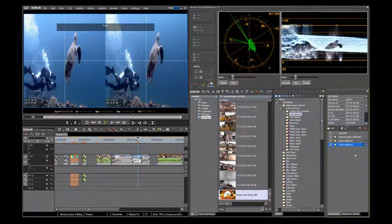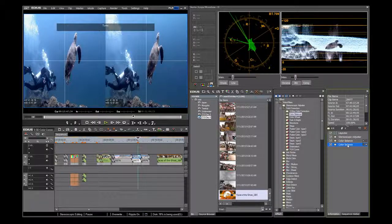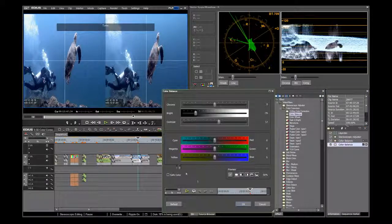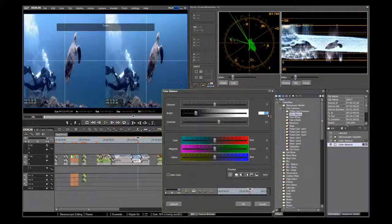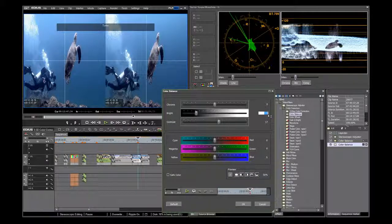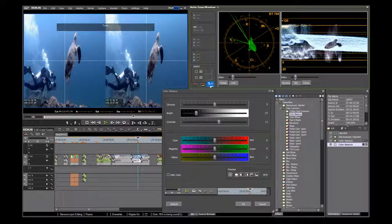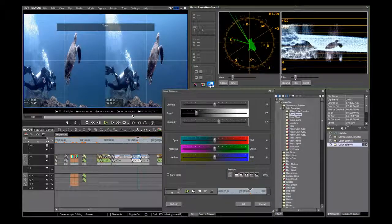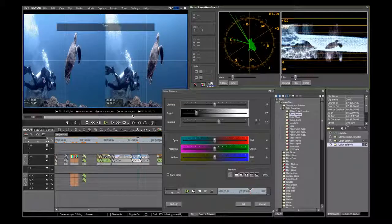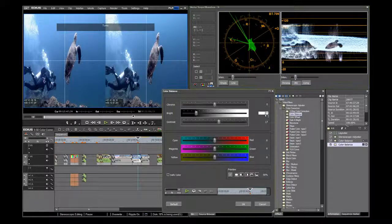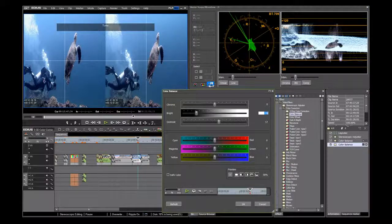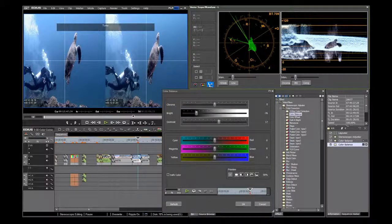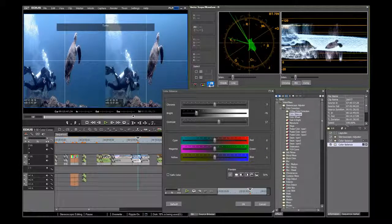Open right color balance and we will adjust to correct the problem. We increase the brightness and then we toggle back and forth between left and right, checking the waveform. And now we see that the levels are matched.